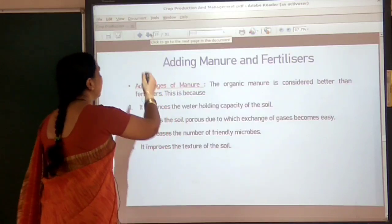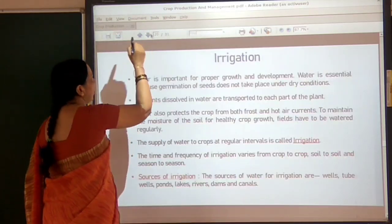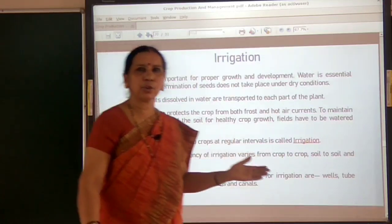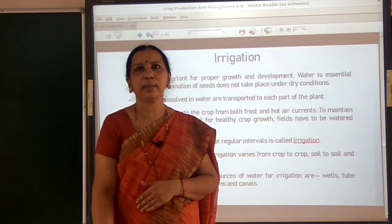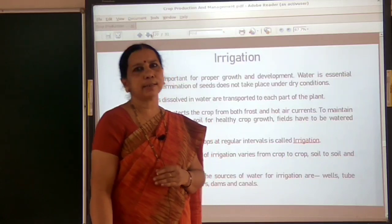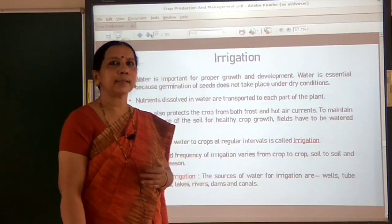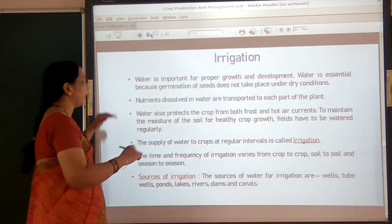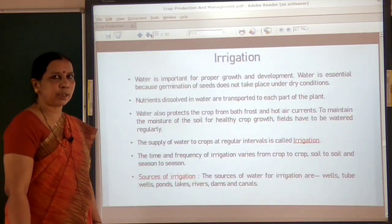Let us see what are the methods of irrigation — the traditional methods and the modern methods — and what advantages modern methods offer. Irrigation is very essential.